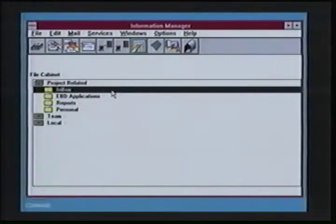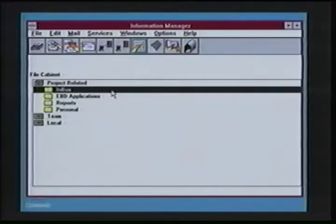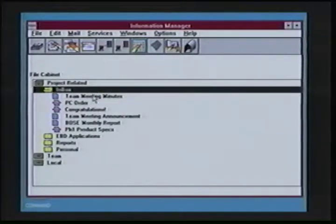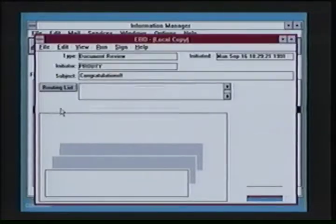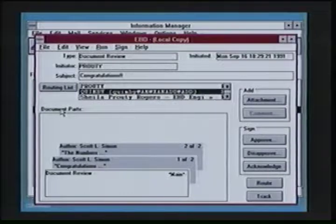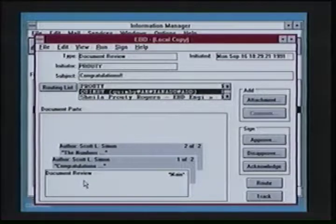EBD is a client-server based electronic document, forms, routing, tracking, and approval system based on mail services. It's an integrated part of the Windows Office client. If I open up my inbox, I'll find interspersed in amongst regular mail messages, EBD documents. If I double-click on an EBD document, it launches me into the EBD capabilities within mail. This particular EBD document has been sent to me for my approval. As I can see, I have two attachments to a main document. If I were to double-click on an attachment, I get to view that attachment — in this case with a text viewer.